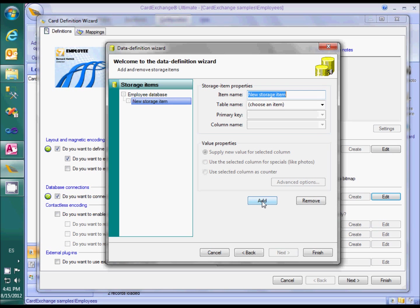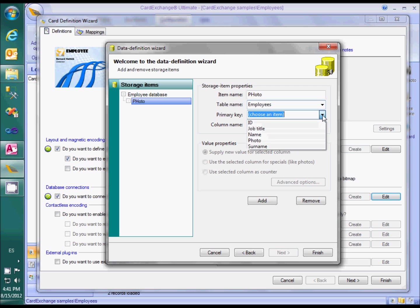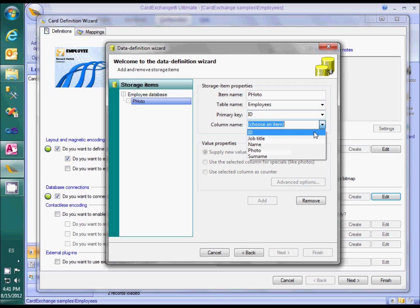We need to specify a mapping name and we need to determine in which table the photo will be stored. The primary key of this table is the ID field and the field we created for storing the photo is called photo.